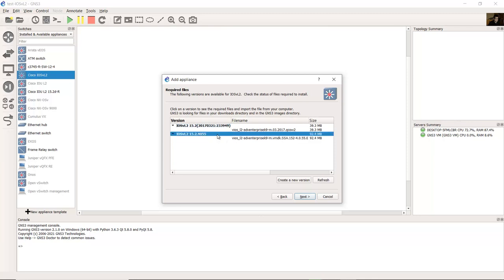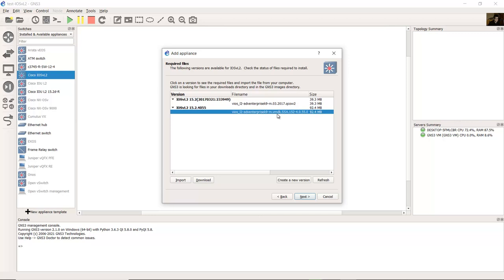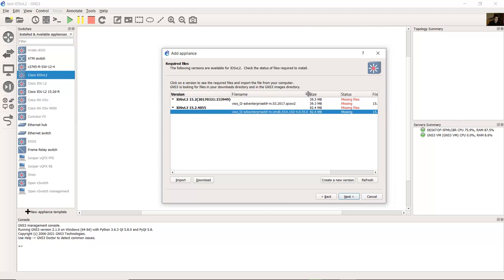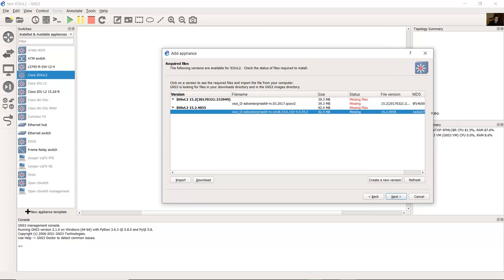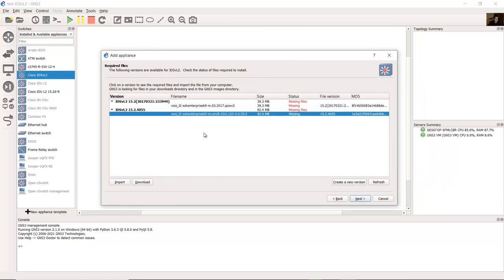Select this, for example the version. For this image, iOS L2 Advanced Enterprise K9 VMDK, version 15.2.4.0.55E.